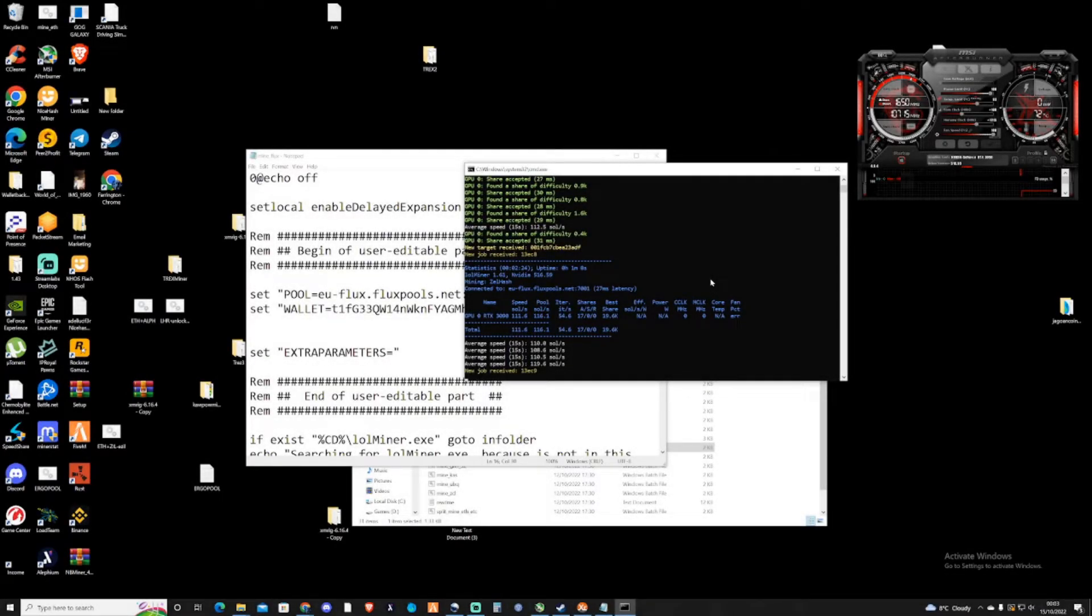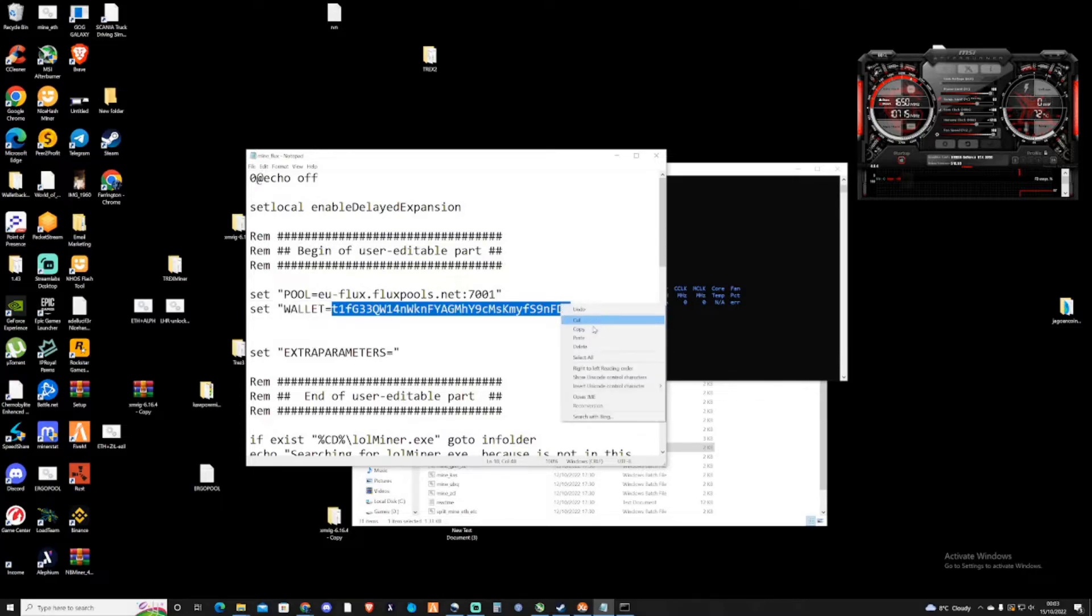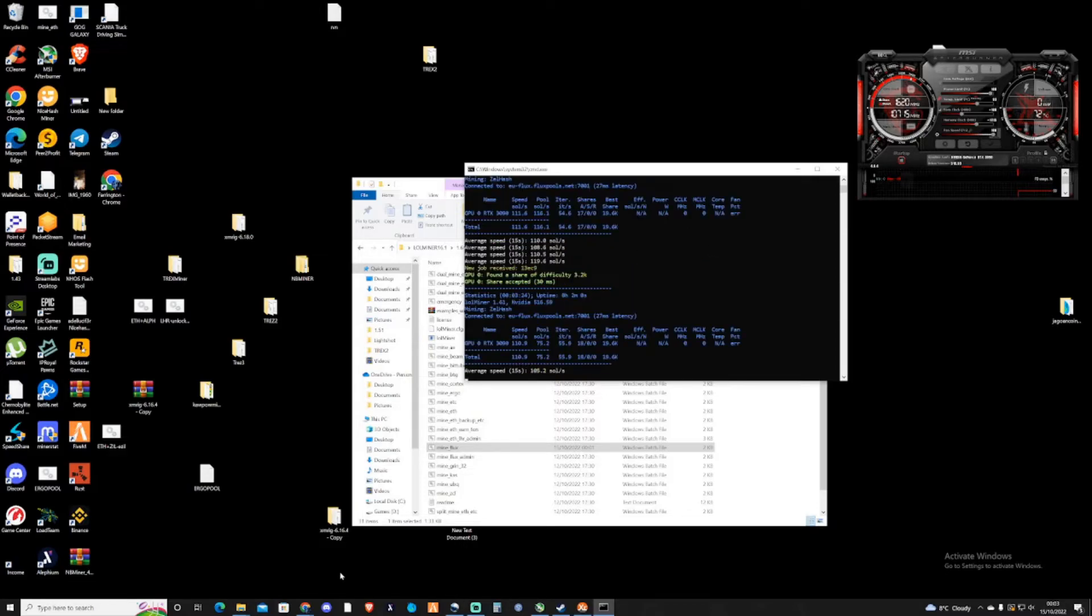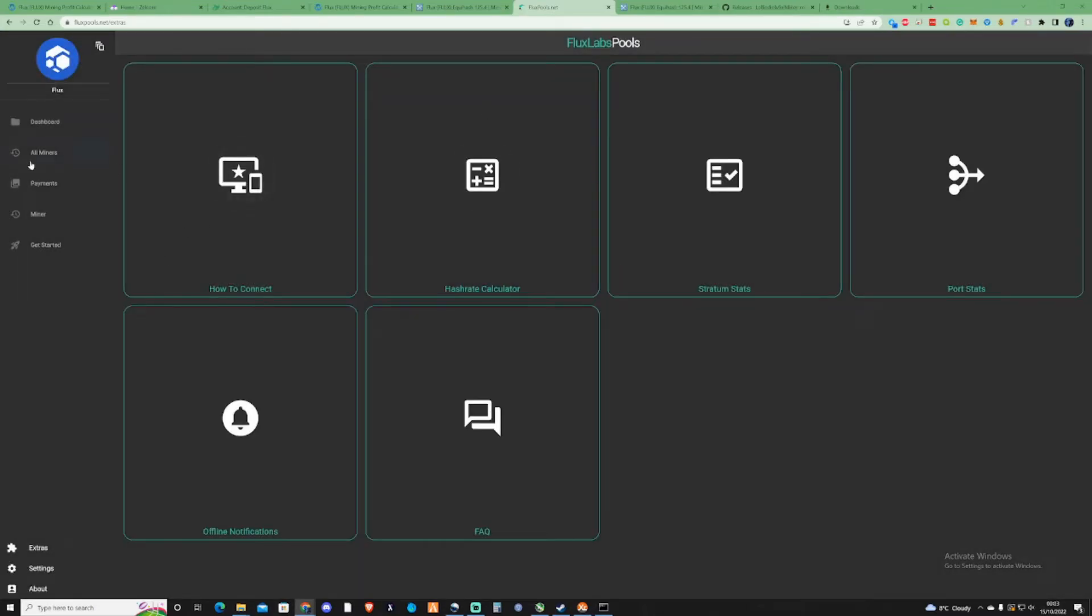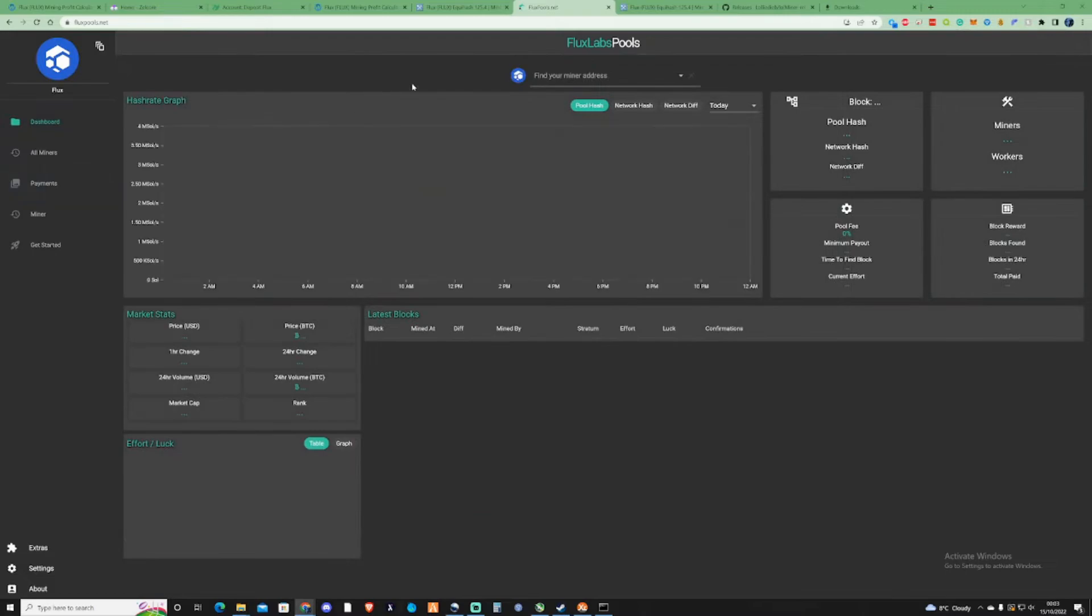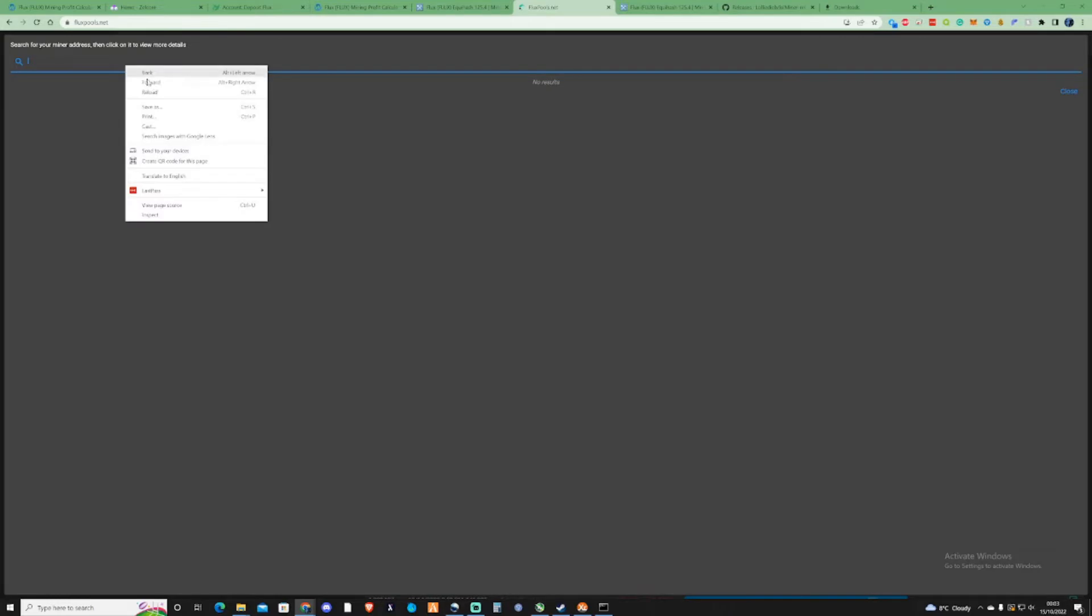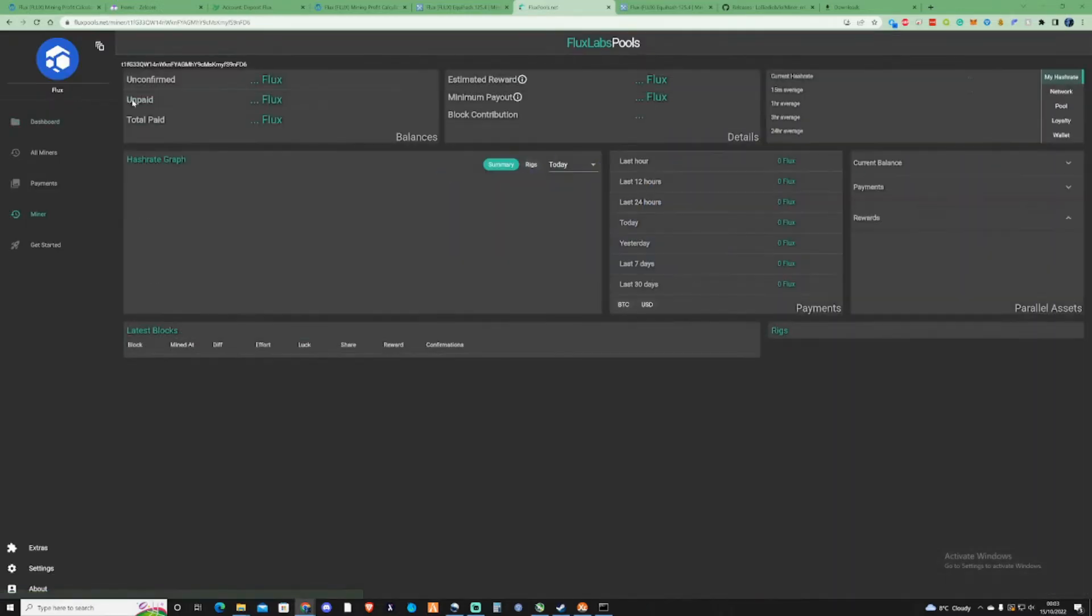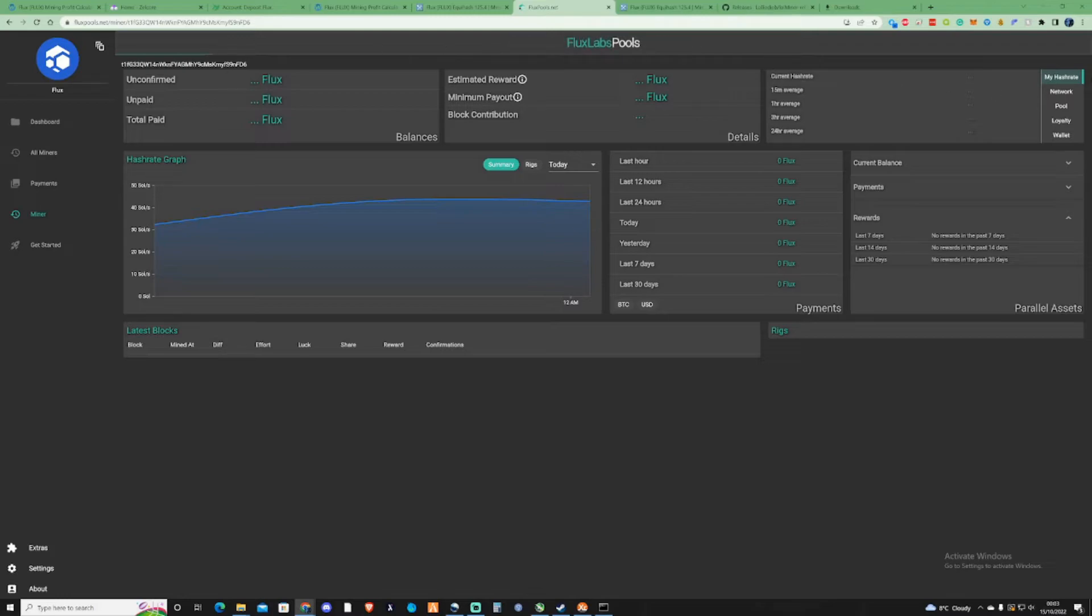Now that we've successfully mined Flux, we're going to go ahead and copy our address. You can close that off now, there's no need for that to be open. Take ourselves back over to the pool, go back to the dashboard and find your miner's address and then paste in the address that we just had there. And there we go. It has found my rig from the looks of it. Give it a second to load to let us know what's going on with it.